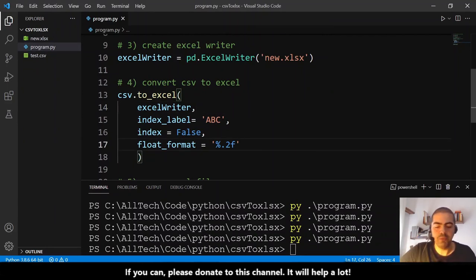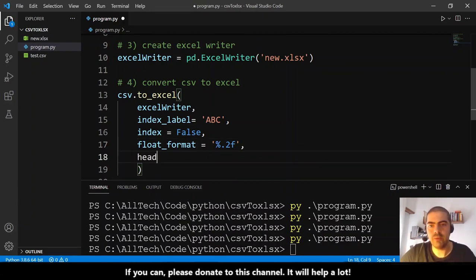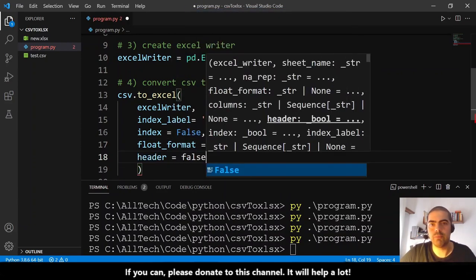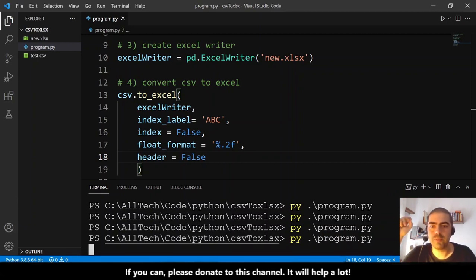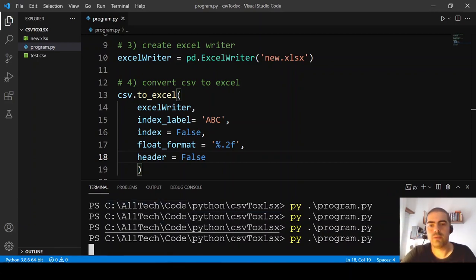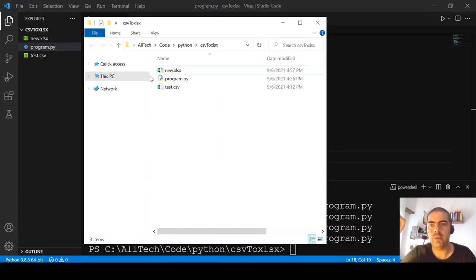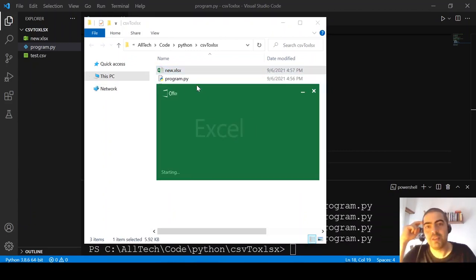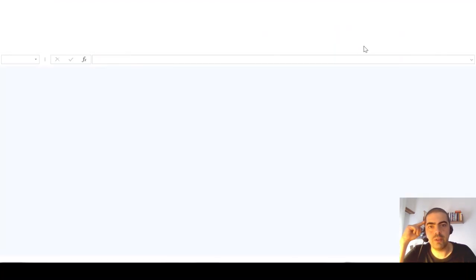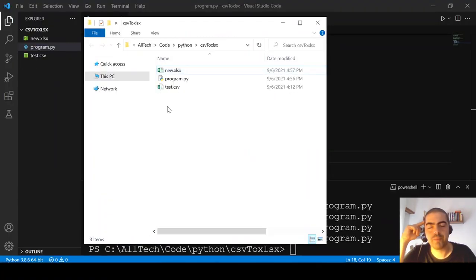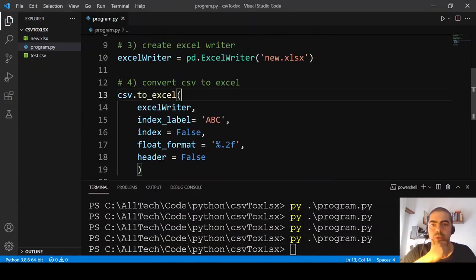For example, we can remove the headers entirely. Set 'header=False' — just this. Let's run again, open to see, and now we don't have headers.